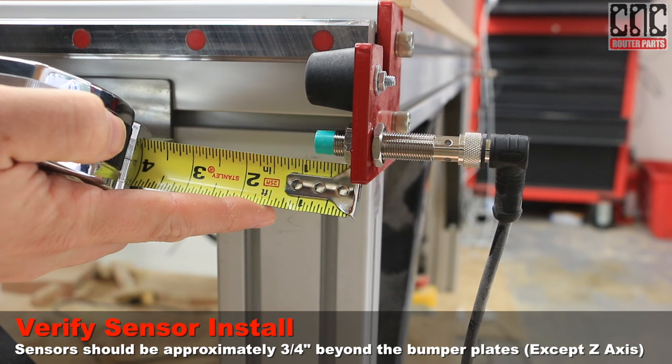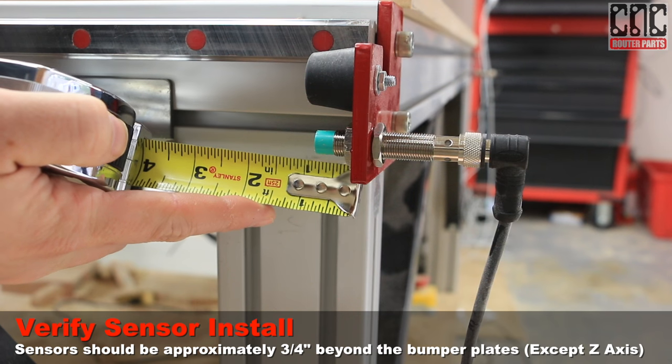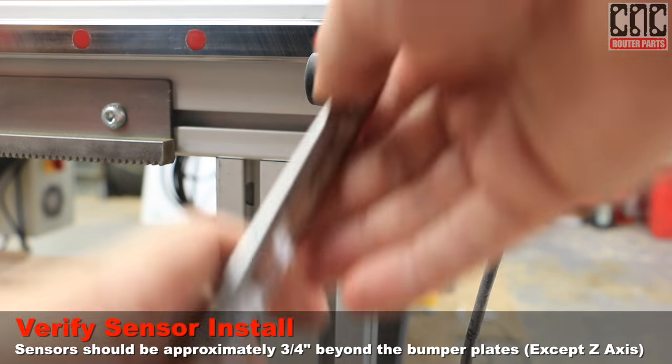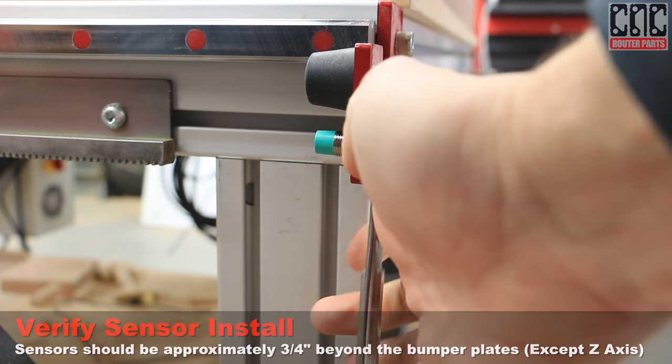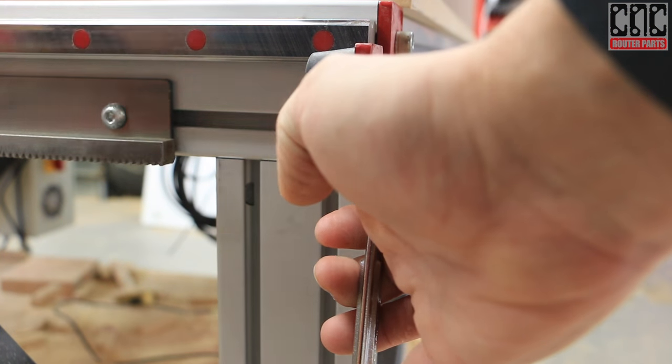Before I home my machine for the first time, I'm going to verify that my sensors are exposed 3 quarters of an inch from the red plates. This is a good place to start from.